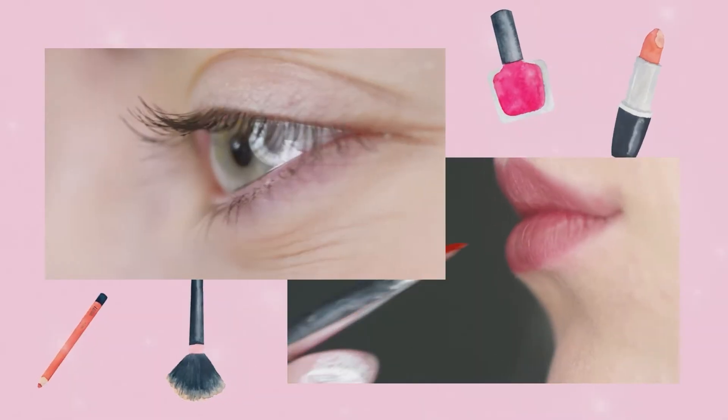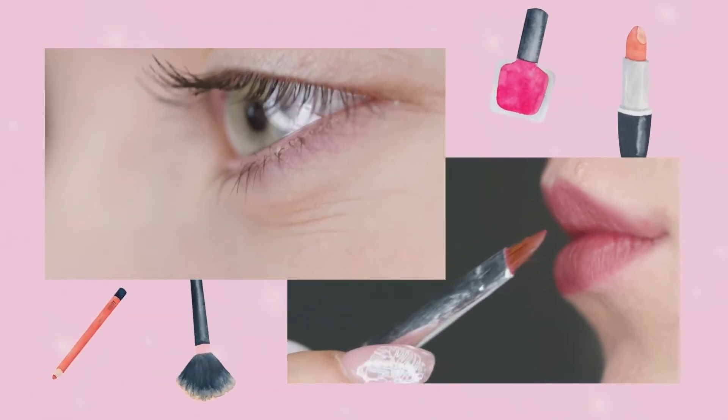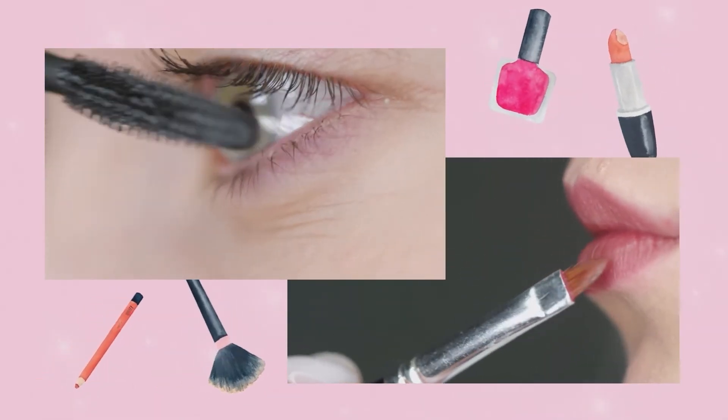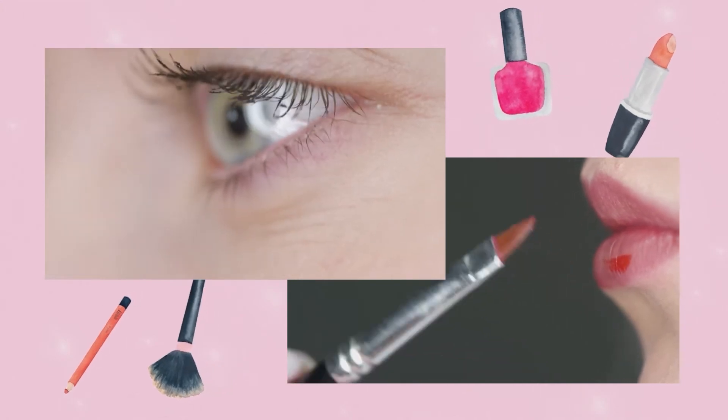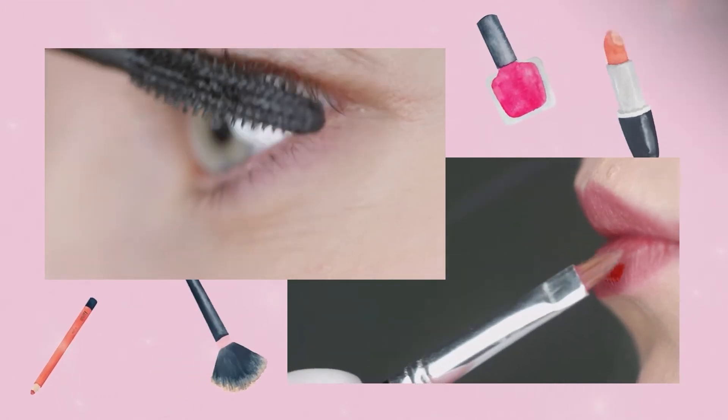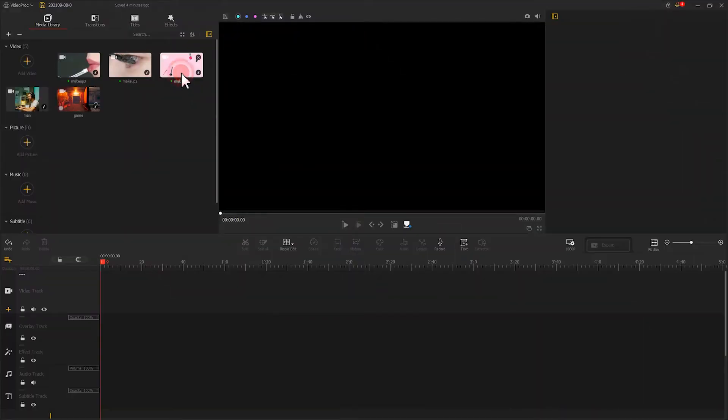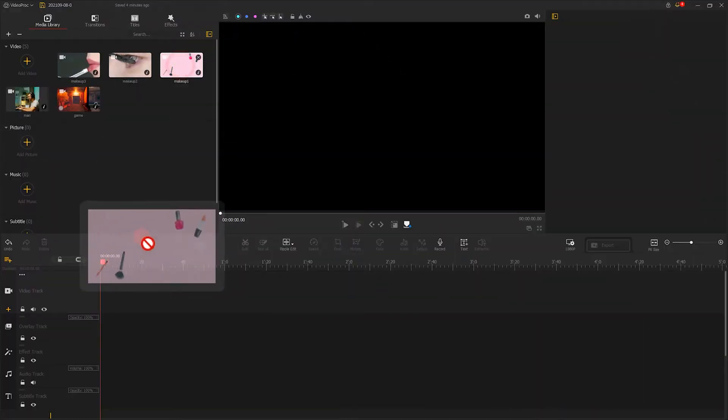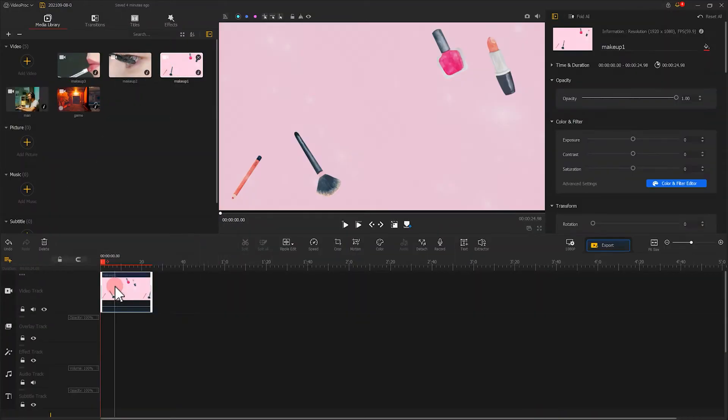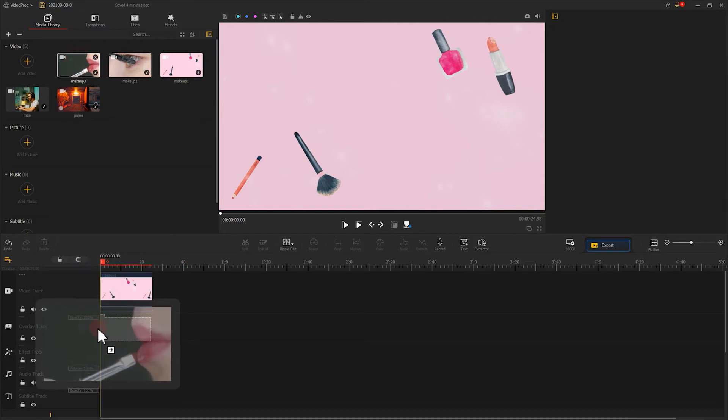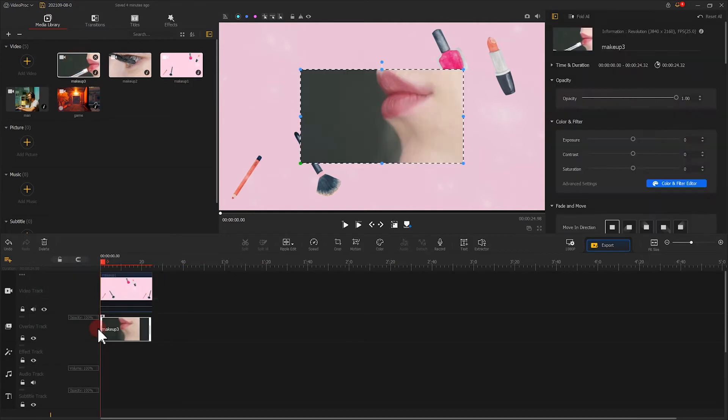Here I have another similar picture-in-picture tutorial in a beauty video. To begin with, still, click the video that you are going to use and drag it to your video track. And put another video, the upper ledger one, to the overlay track.